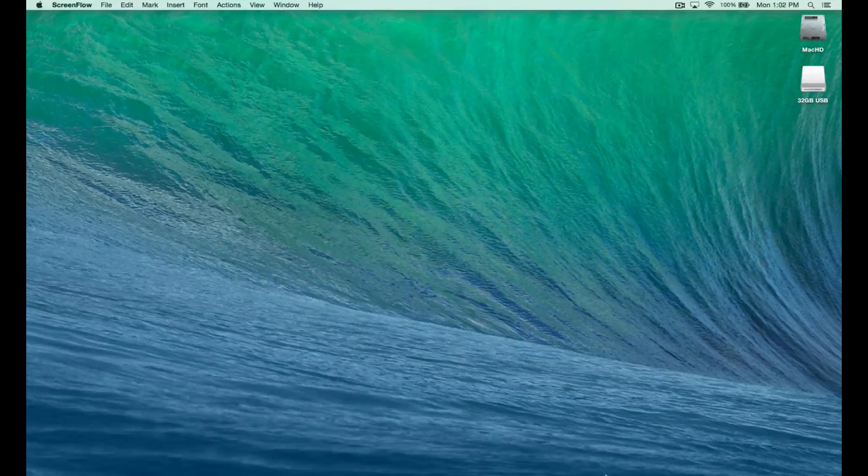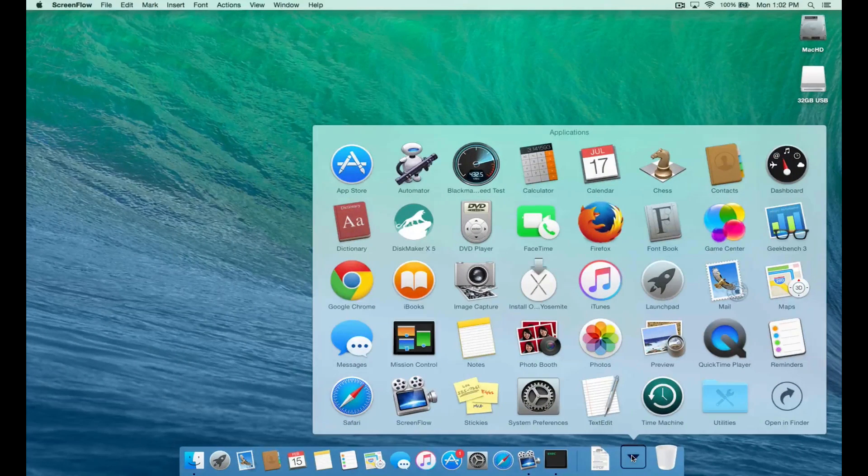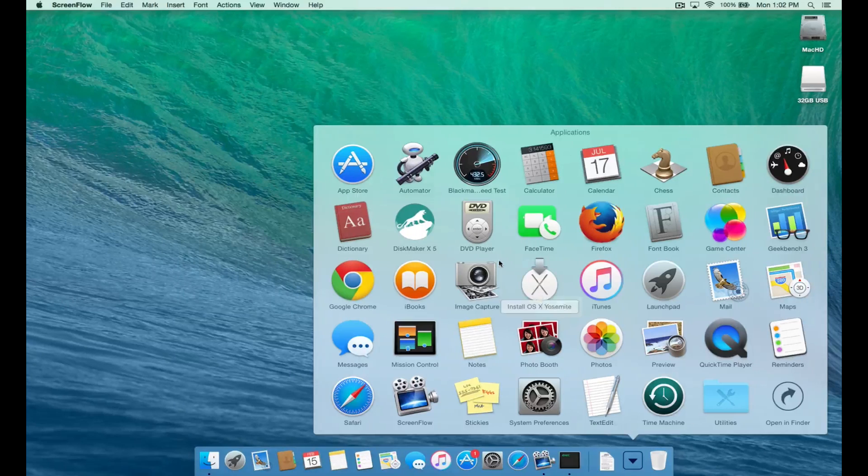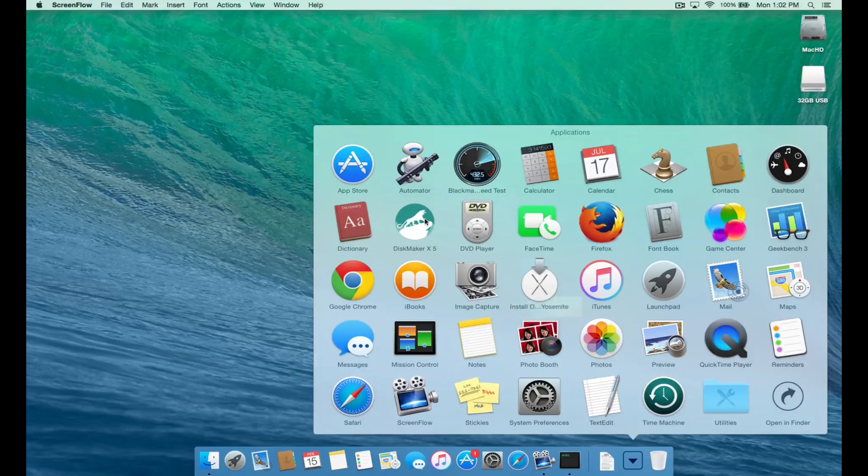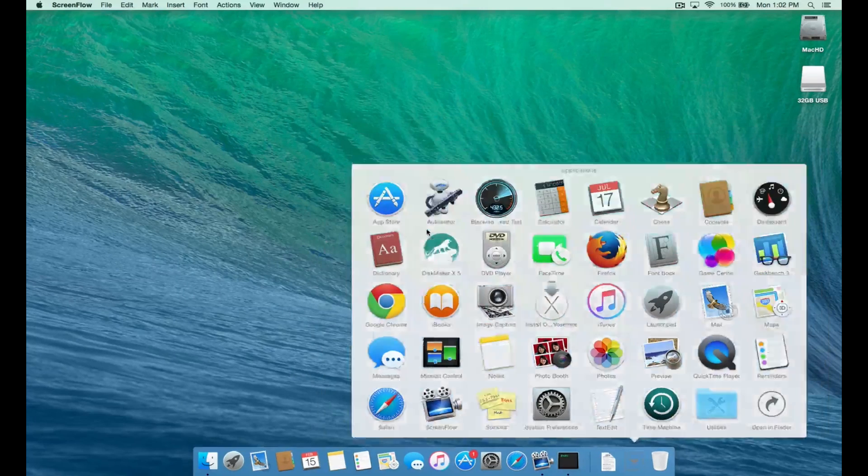This is how you make a bootable USB for OS X. Go to the App Store and download Yosemite or El Capitan. Then download Disk Maker X. Links are in the description.